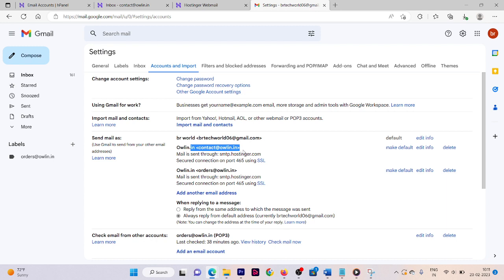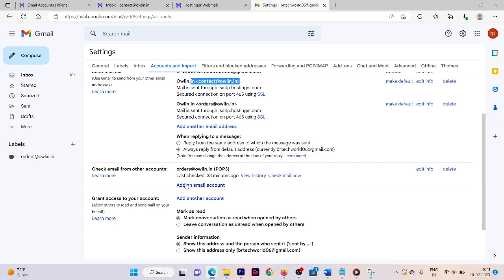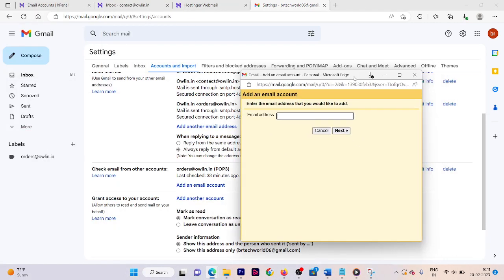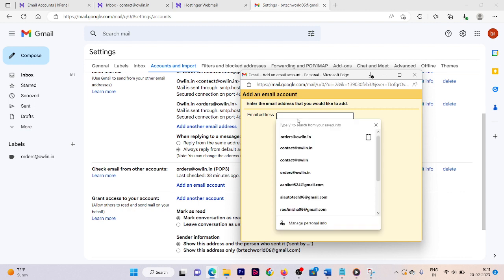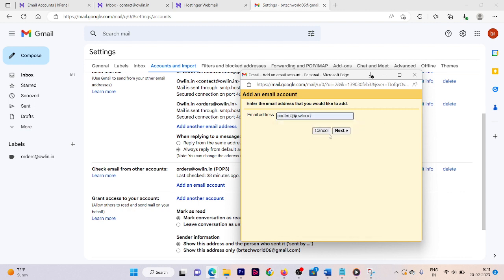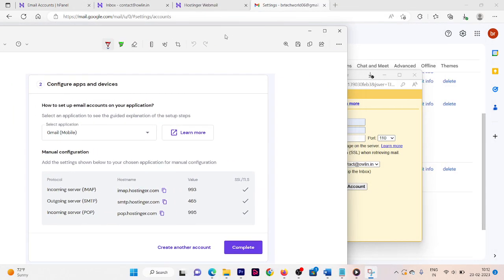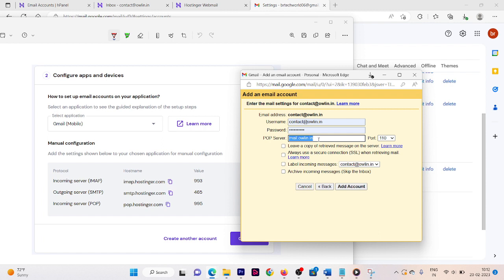To also receive emails, we need to configure the incoming mail settings. Enter your email address: contact at owlin.in, with the correct username and password. Now fill in the POP server details from the screenshot — look for the incoming server (POP) section.